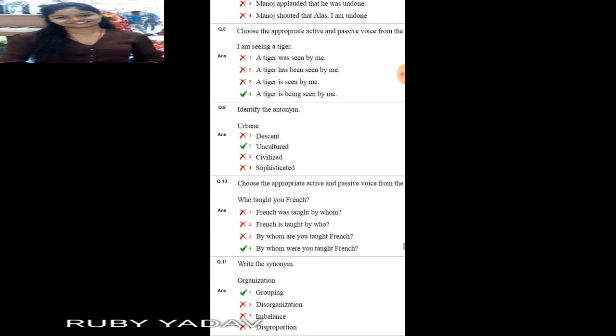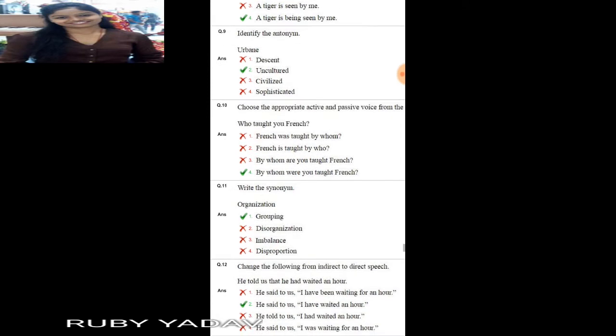Question number 9: identify the antonym of 'urbane'. Urbane means civilized, sophisticated. So we need the opposite word. Option number 2, 'uncultured', is the correct answer.